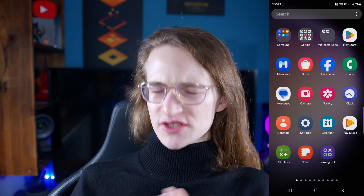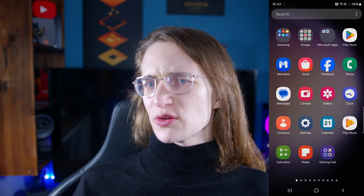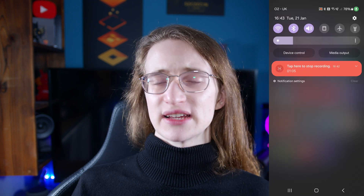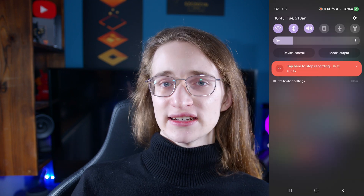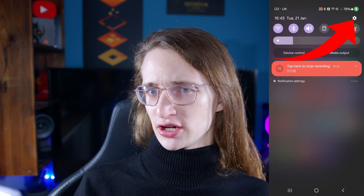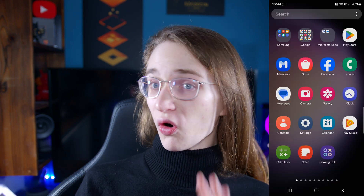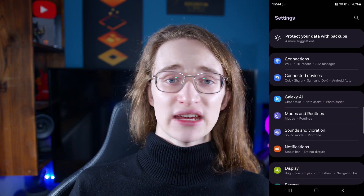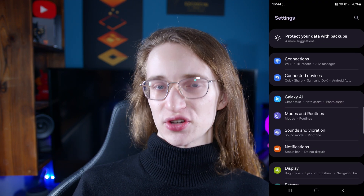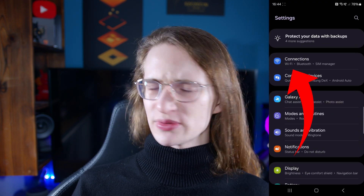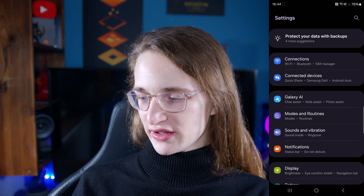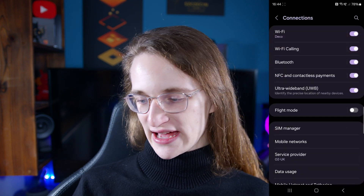First things first, you want to go into Settings, and there are two main ways of doing that. You can either swipe down once and tap on that little cog icon in the top right, or just go into the Settings app, which looks like this. So just tap on that, and from there you want to go into Connections, which will be one of the top options in the list that appears.